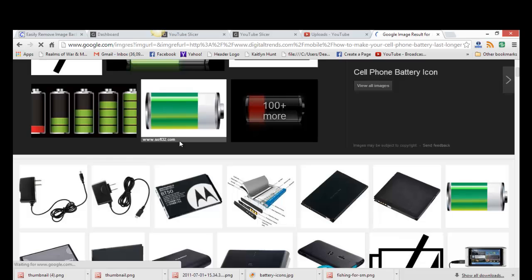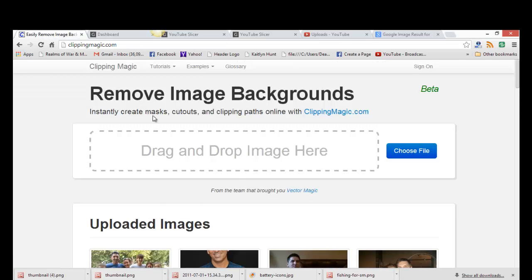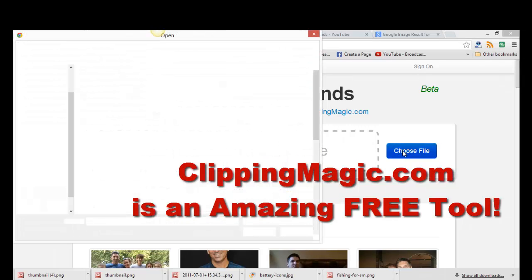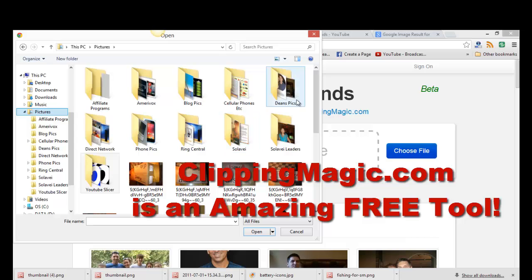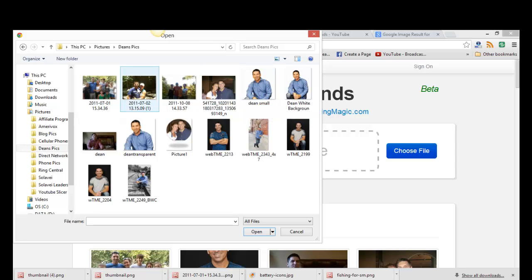While I'm here I just want to show you this other cool software. It's really nice - it's Clipping Magic - and you can go clip out backgrounds of pictures really easy. Just for example, let me just take this picture of me and my wife.